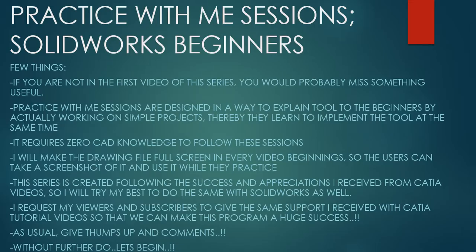Hello friends, this is Mohammed Shakeel here from How Engineers Do It and welcome to the series Practice With Me Sessions, Solidworks Beginners.